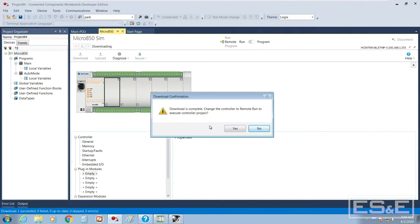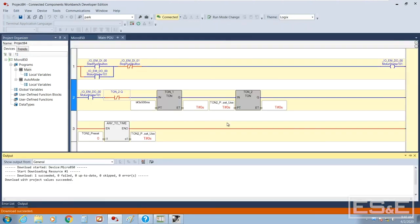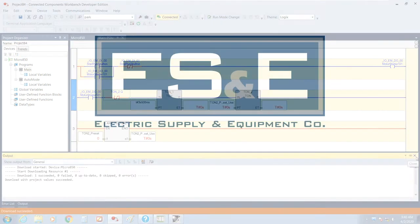So you get the obligatory you're done. Do you want to go to remote run and you select yes and the ladder window actually appears when you're done.